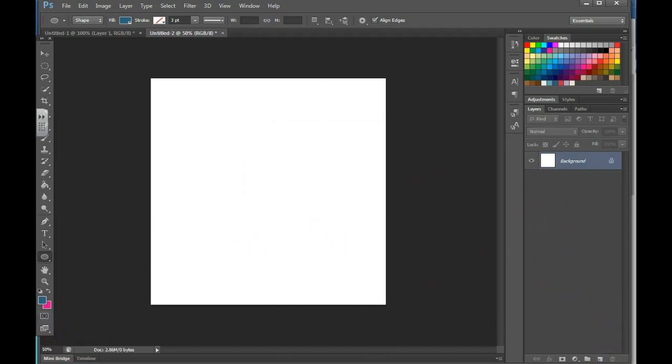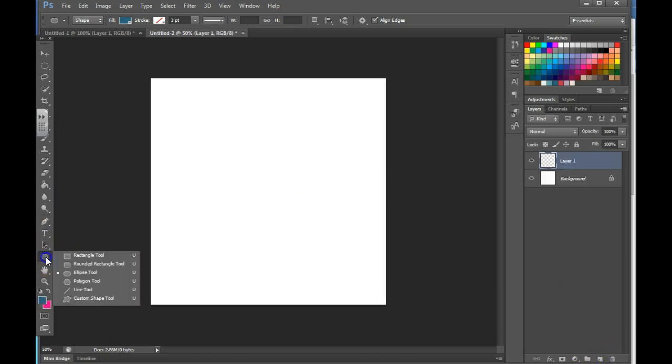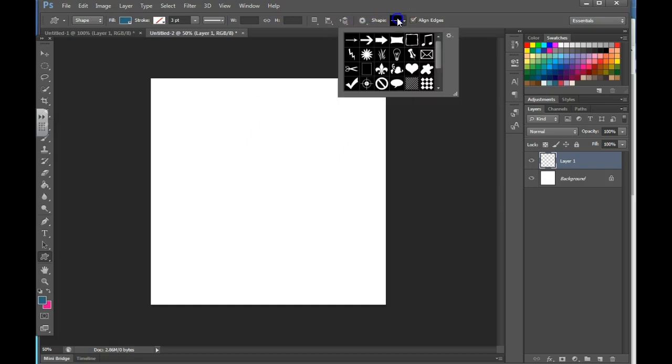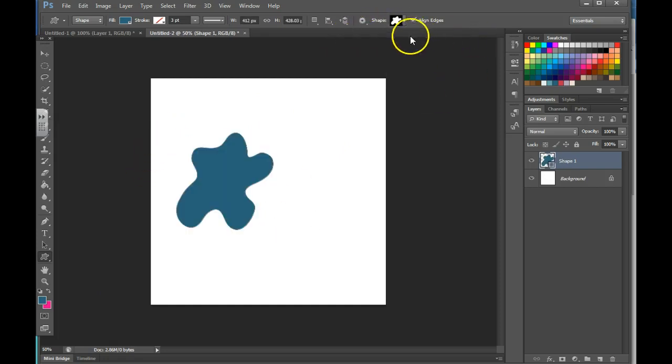I recommend adding new layers when you're adding each shape. You can also use custom shape. Go up here to the top and you can choose any of these custom shapes that they have.